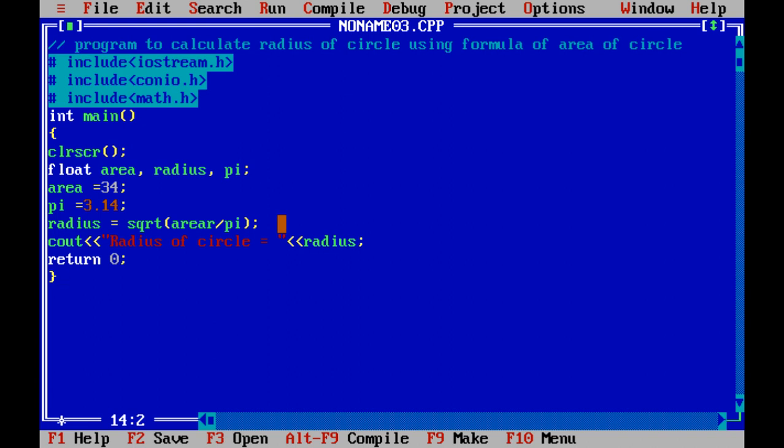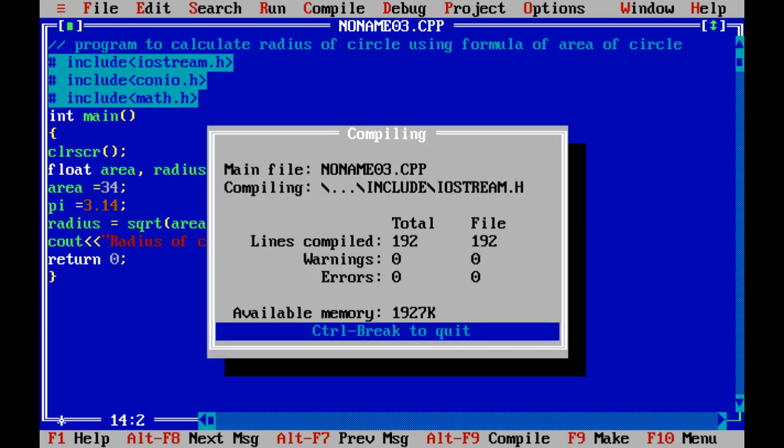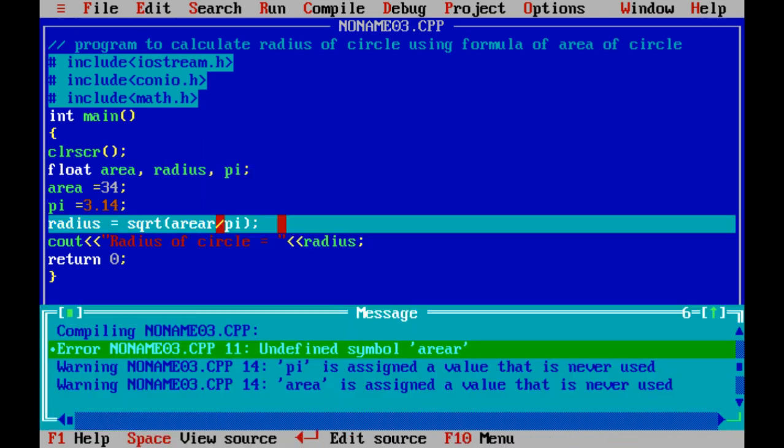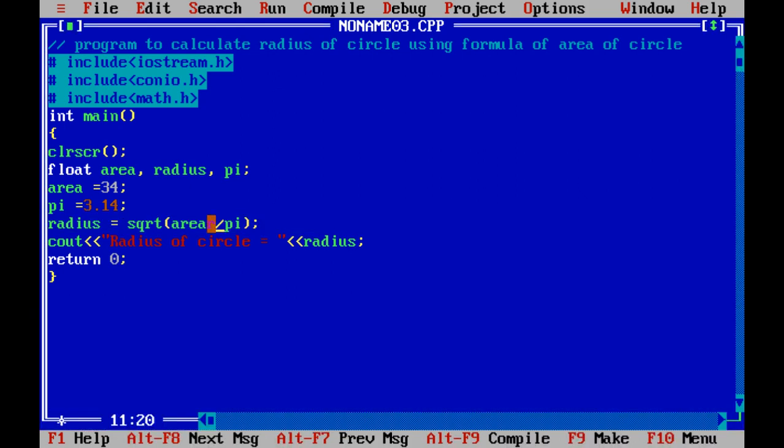Now let's compile the alt f9. Errors? So here, spelling mistake over there.